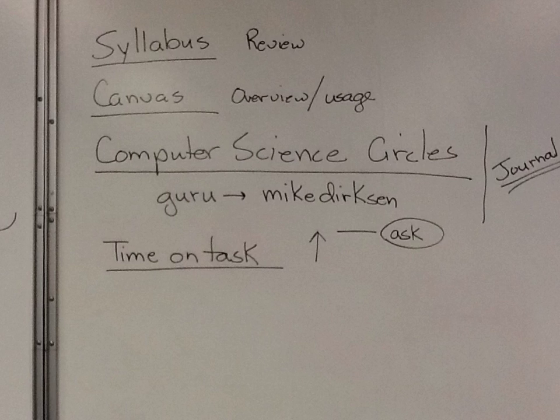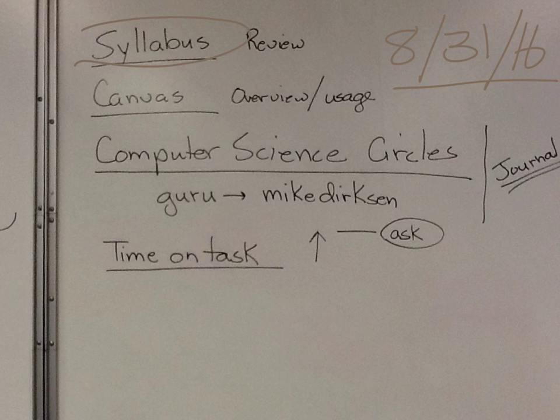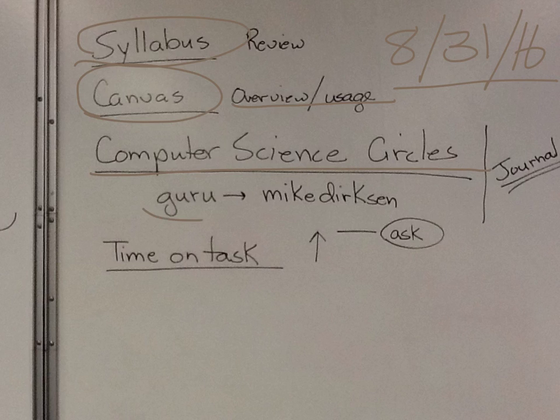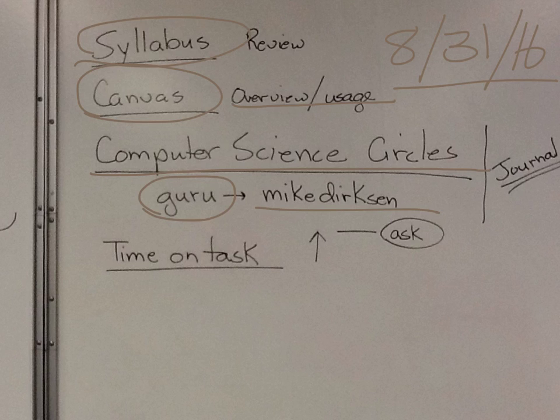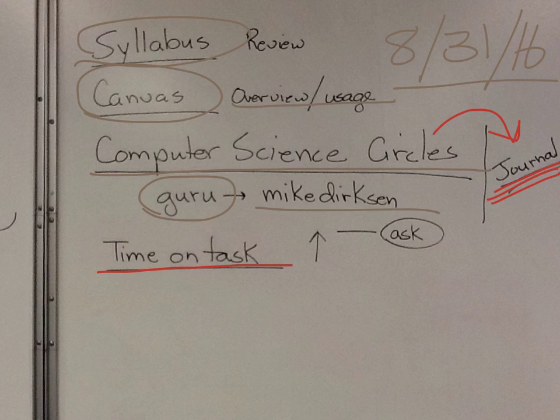So then, on 8-31-16, we spent quite a bit of time reviewing the syllabus. We reviewed how Canvas works, overview and how to use it. We went back into the computer science circles, made sure you know how to do those. And you marked me as a guru, Mike Dirksen. And we talked a little bit about time on task. I also talked about taking this information and forming some kind of journal for that as you move along.